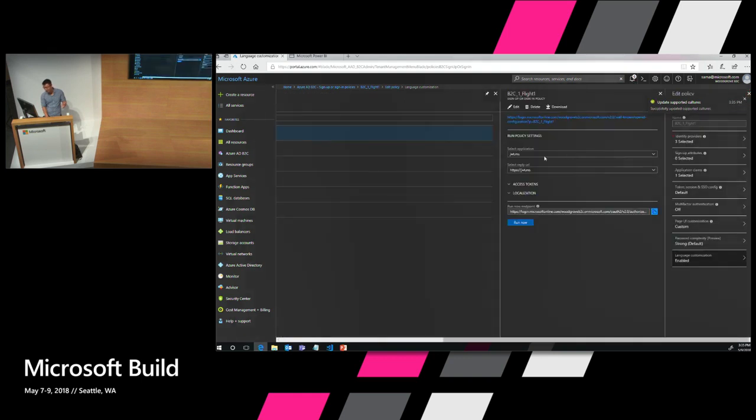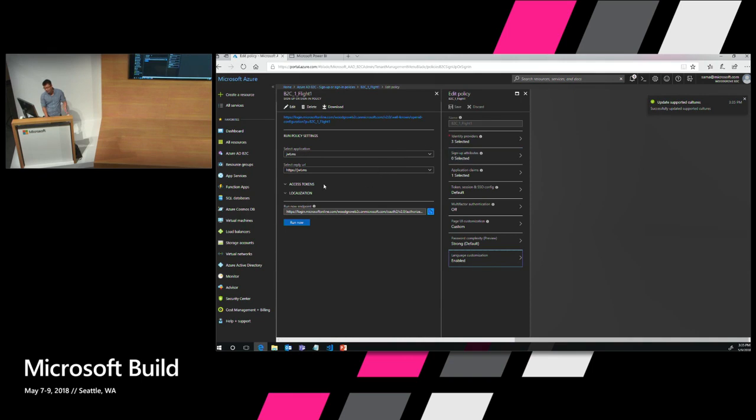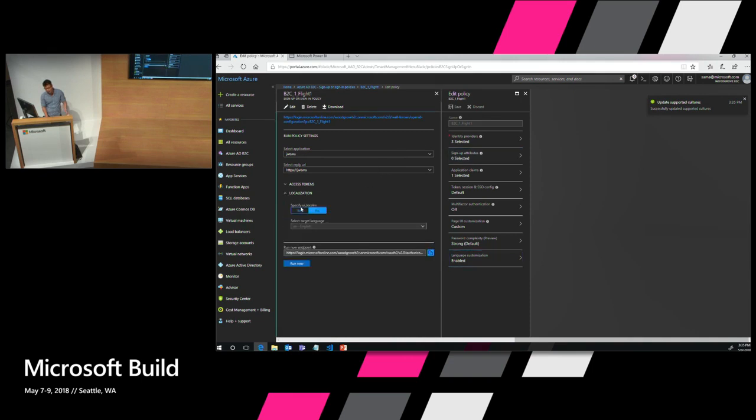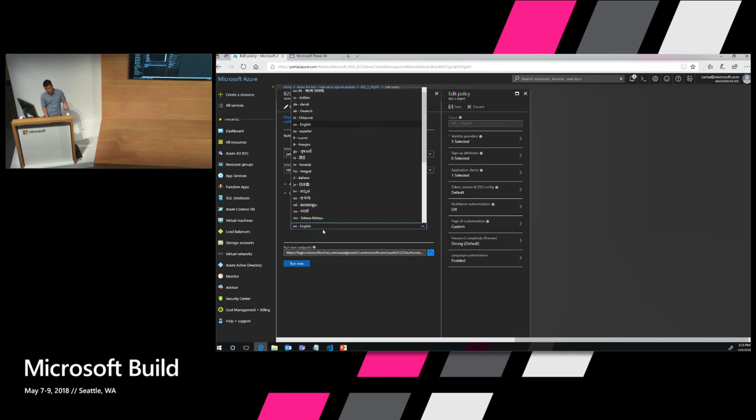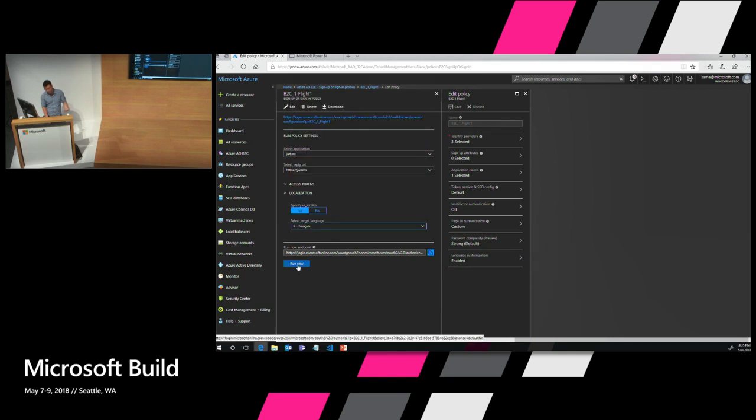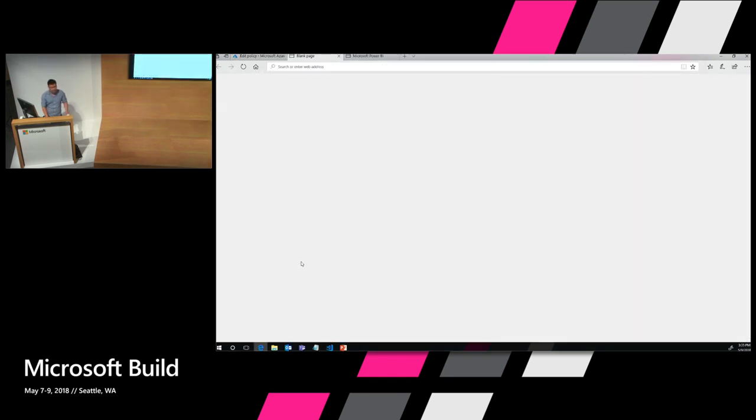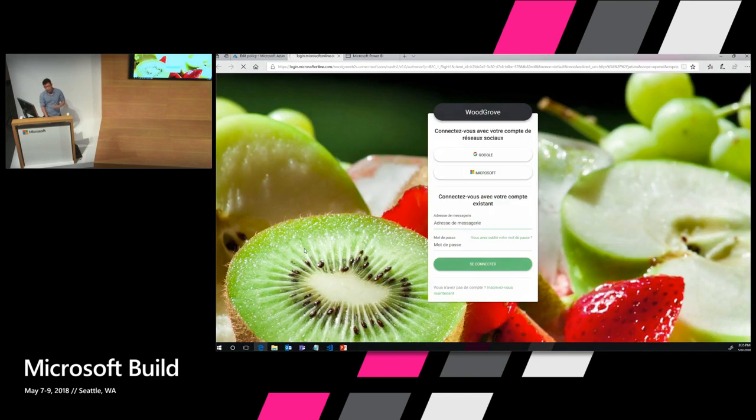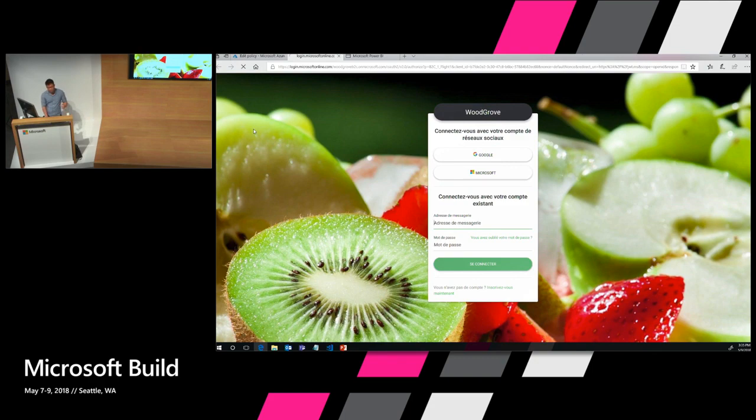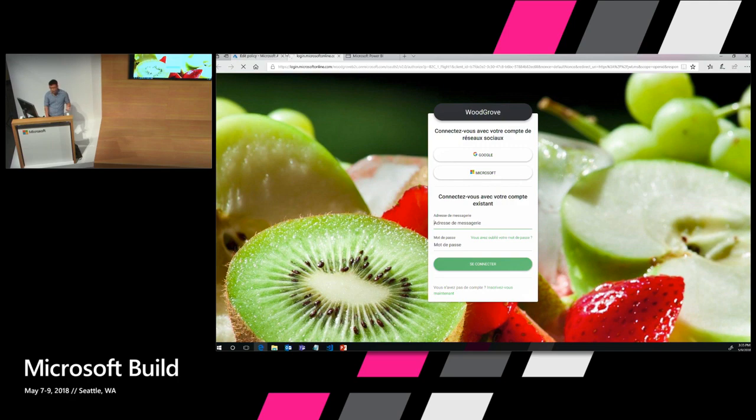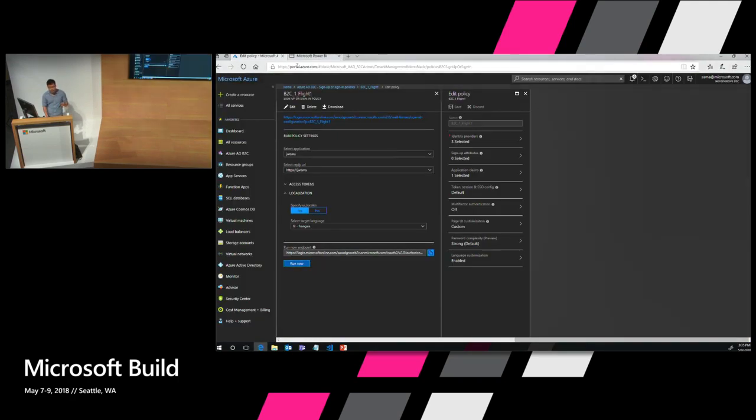We go back and we can select explicitly for this to show in French. Hit run now. And we now have a page in French. You now support French users. This is available in 36 languages out of the box. You can localize to any language if you provide the string content for all those other languages.